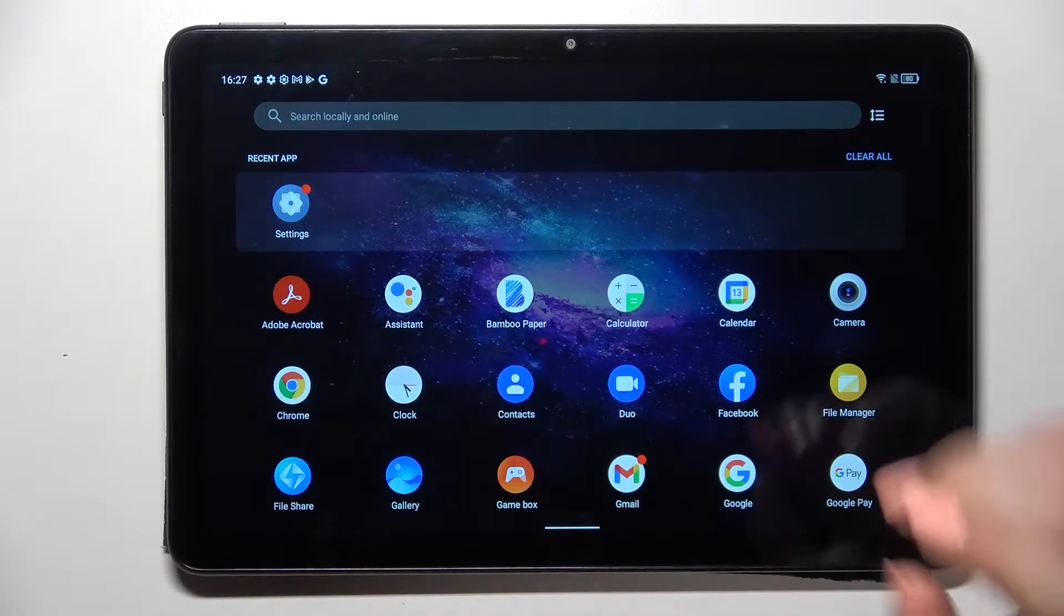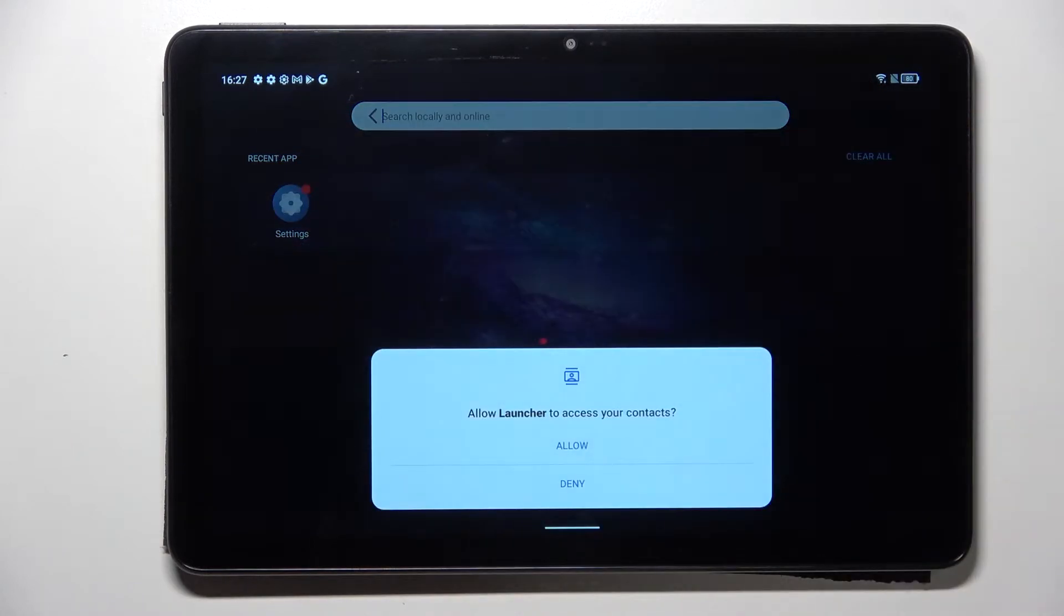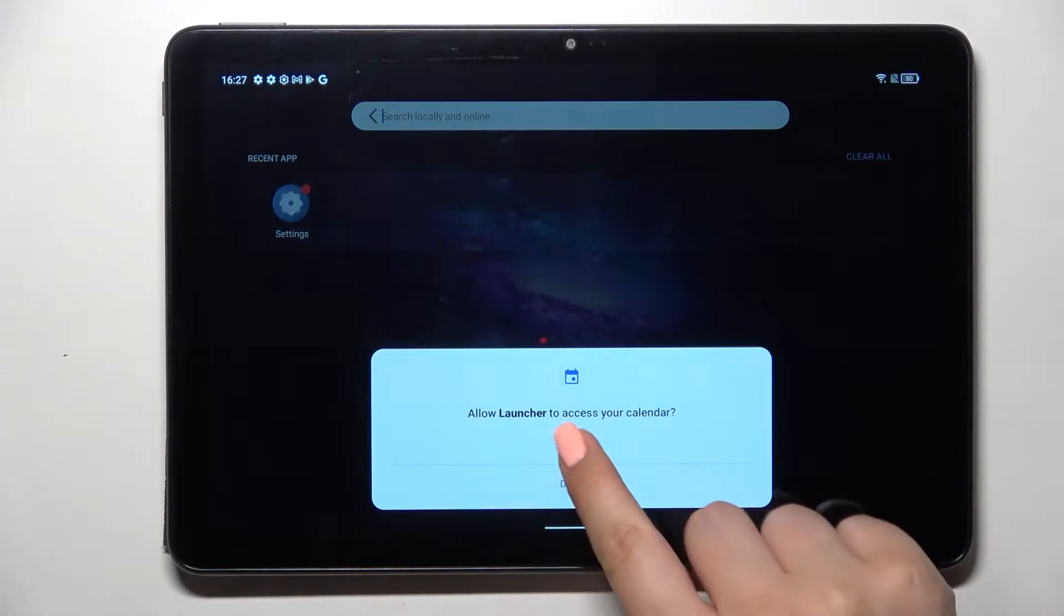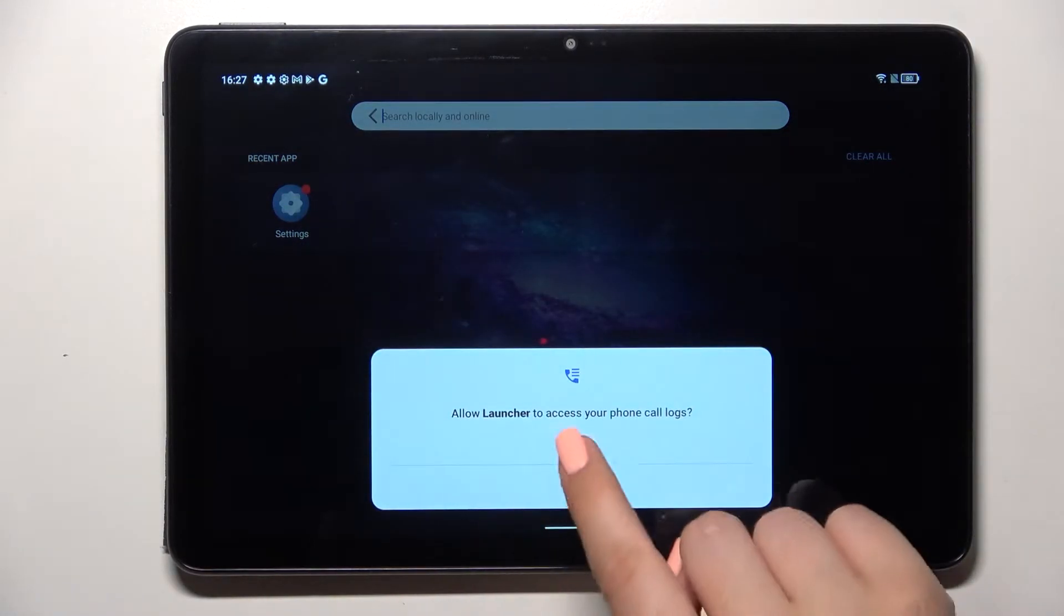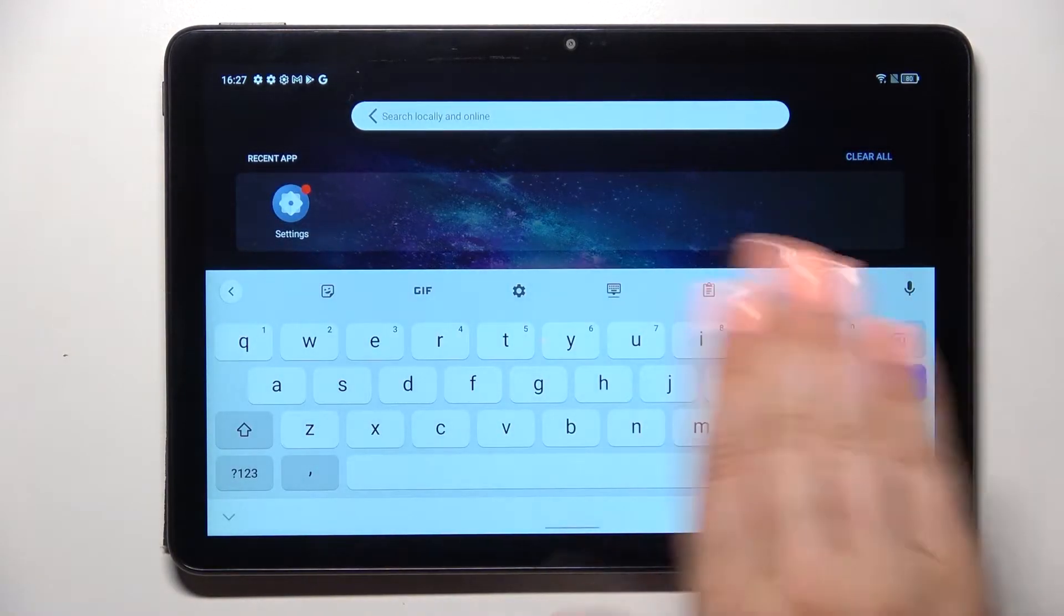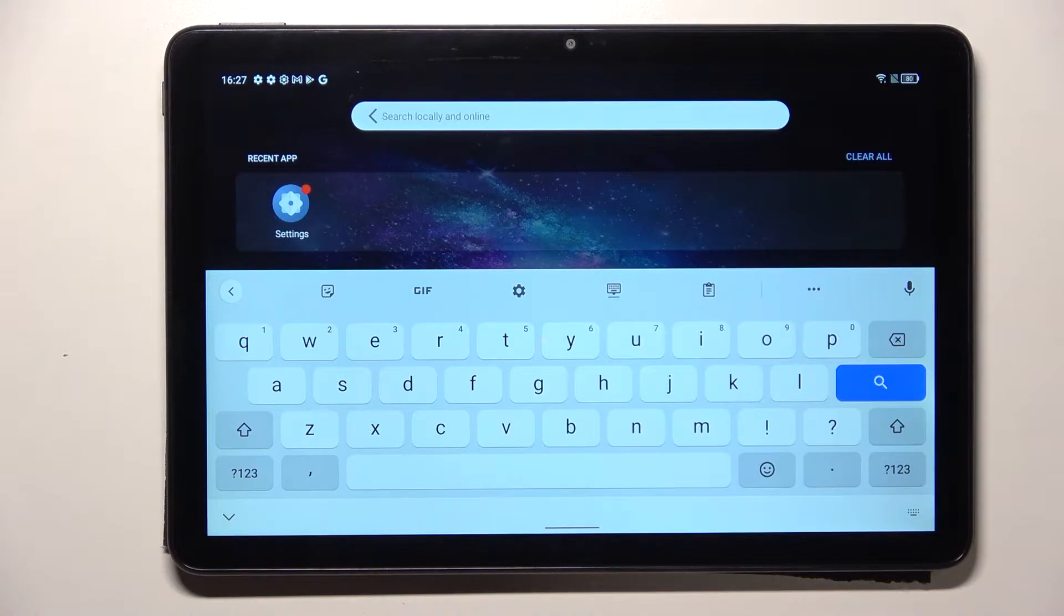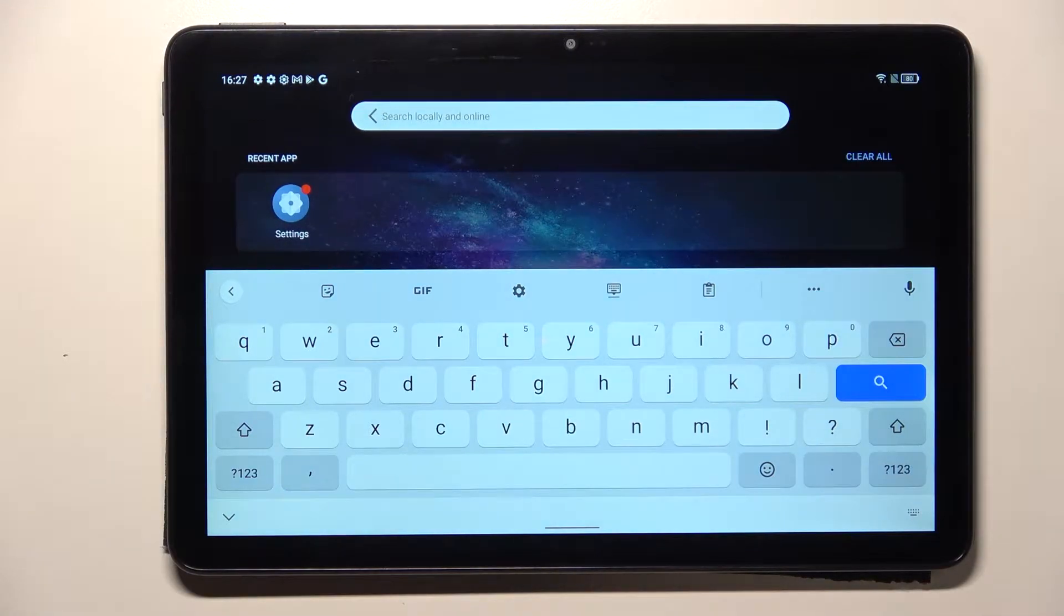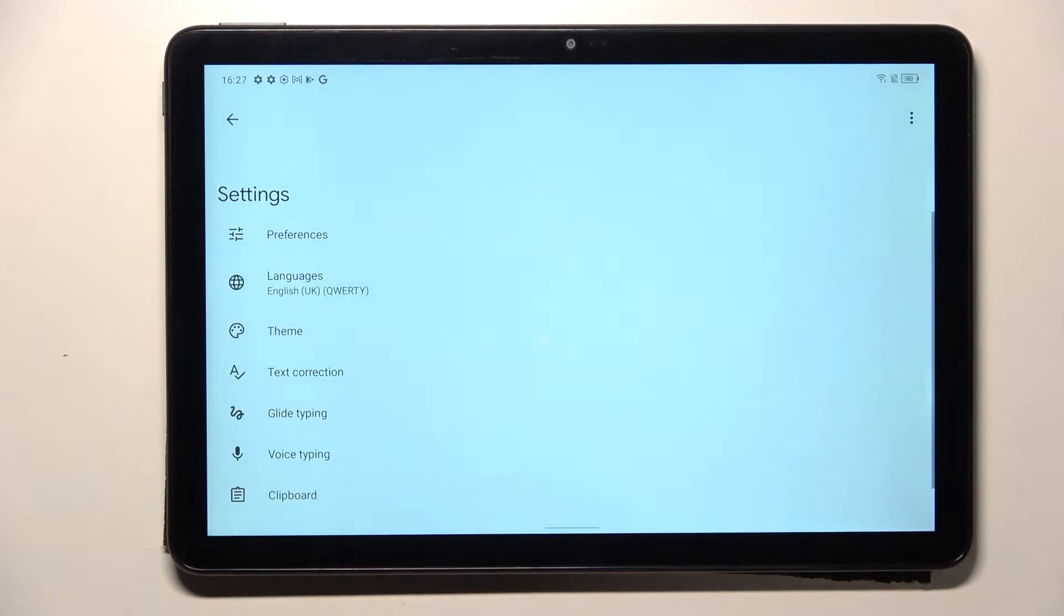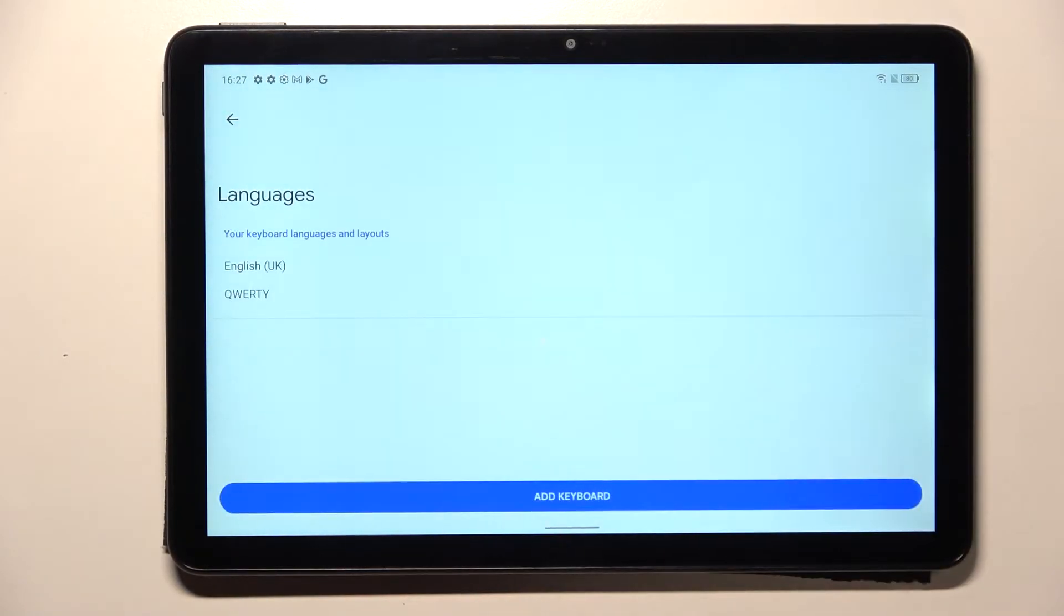First of all, we have to open the keyboard, for example in the notes or in the browser. All we have to do is enter the settings which are in this panel at the top and tap on the languages.